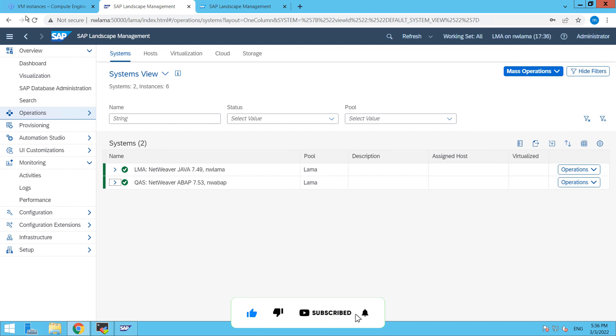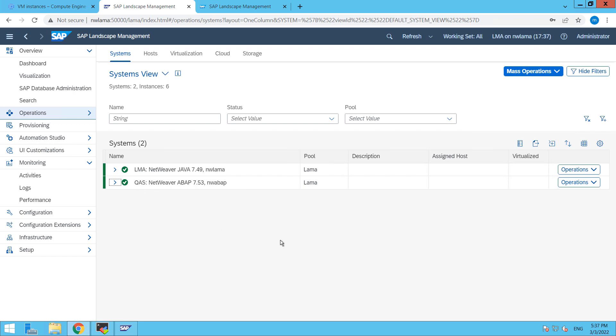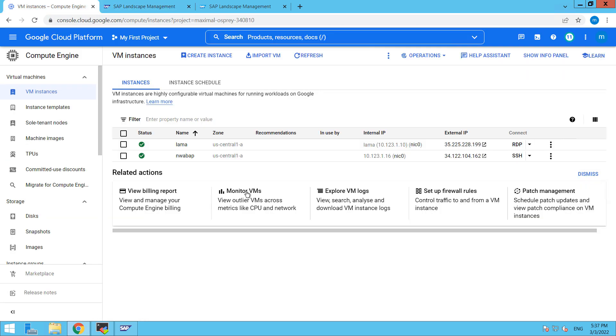So right now, I am into SAP landscape management dashboard, here I am into the operations. So this is our system on which we are going to work that is QAS and here let me show you guys one thing.